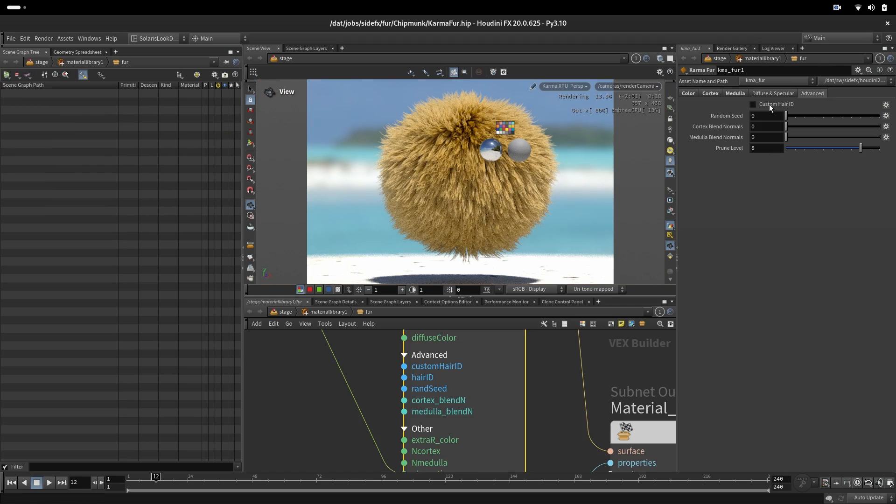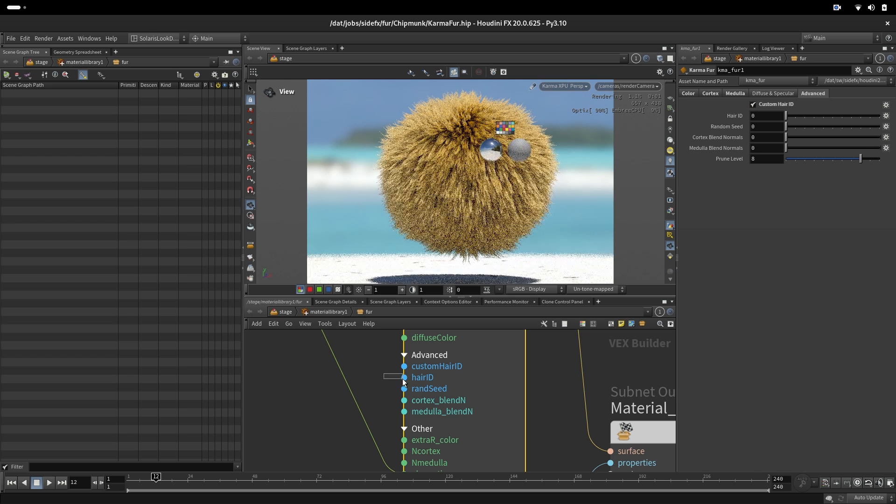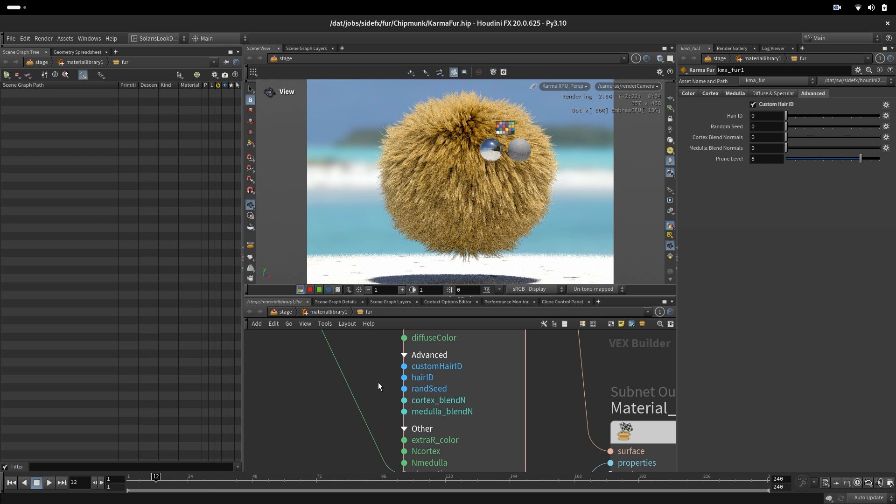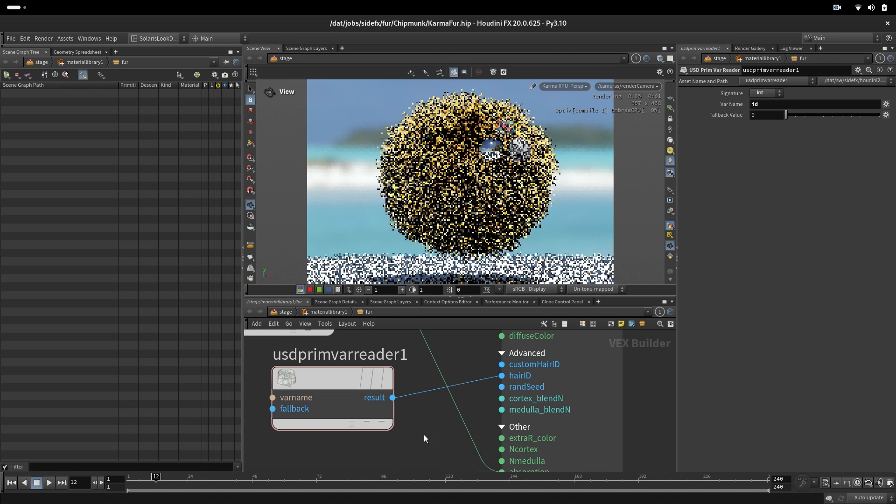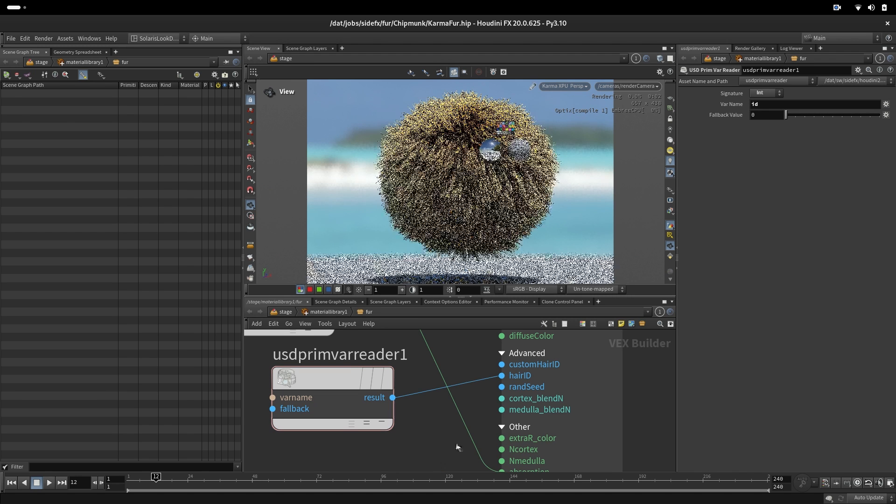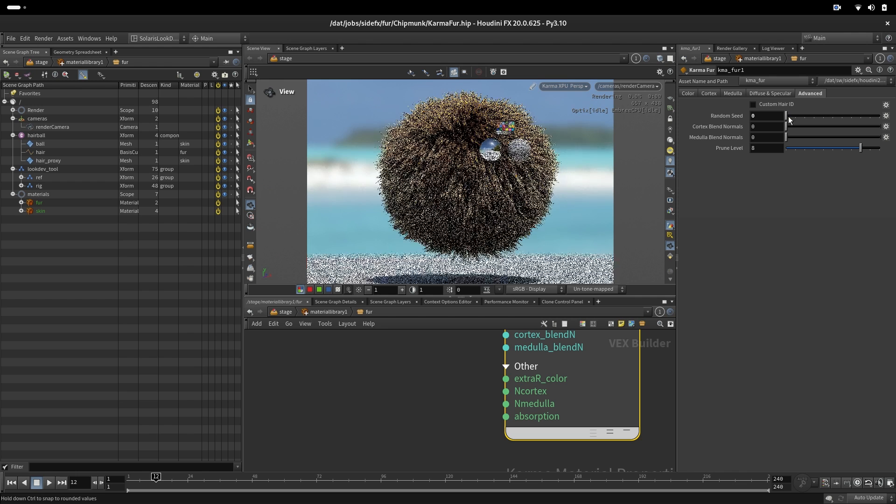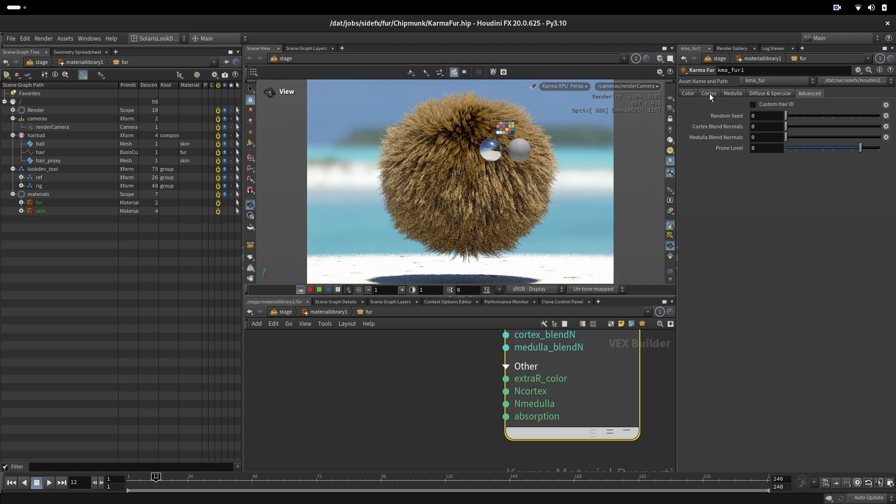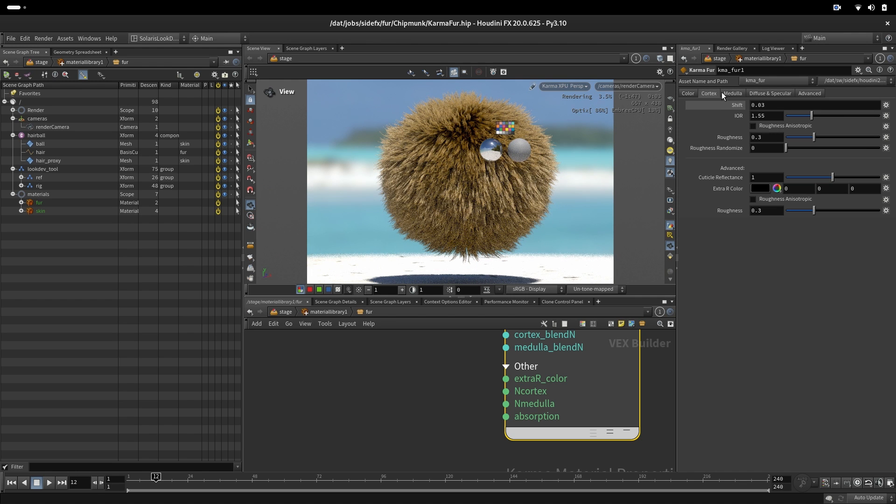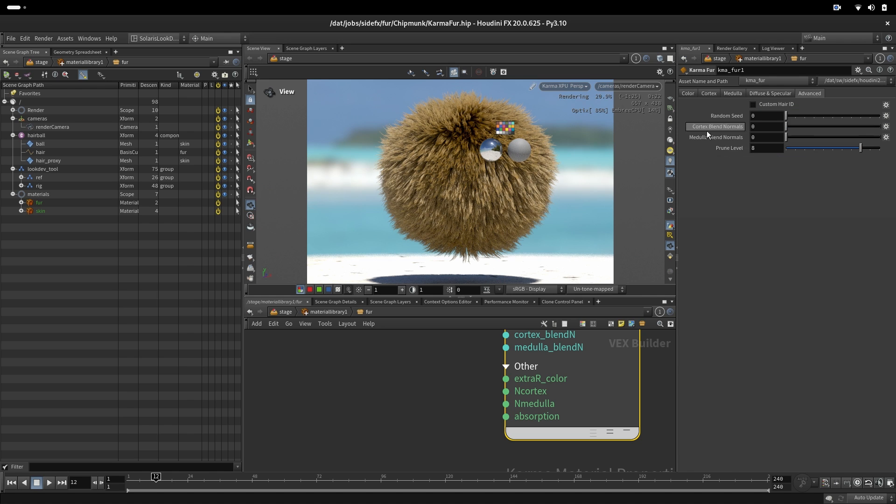Here we have a custom hair ID. This is checked, then we can plug here a custom name for hair ID. In our case it is just ID. We also have random seed. If we want to change the random options that we mentioned before in roughness and melanin.